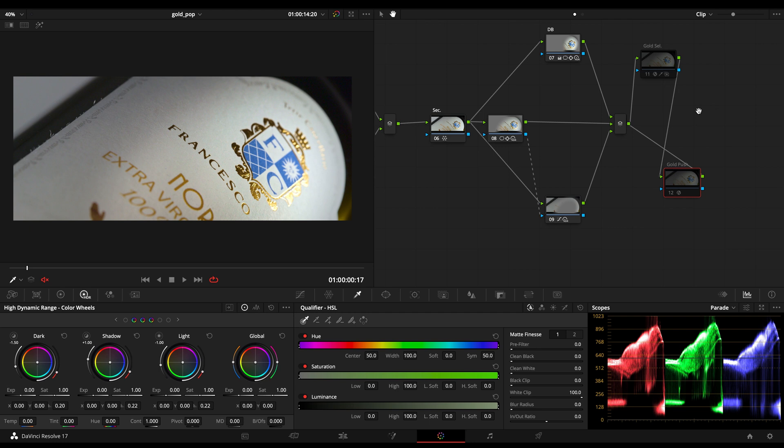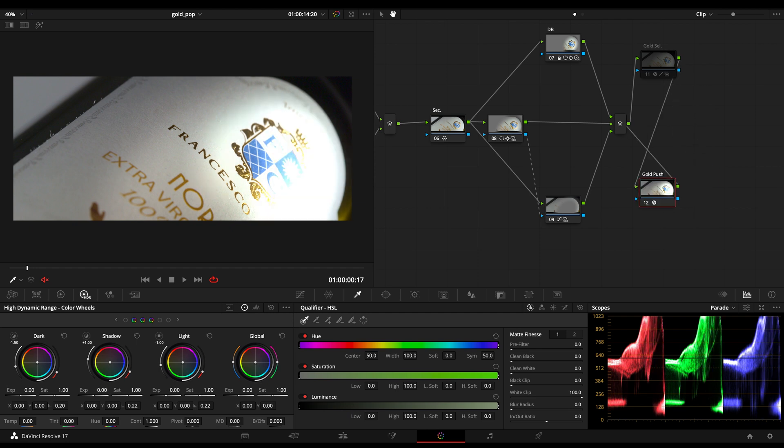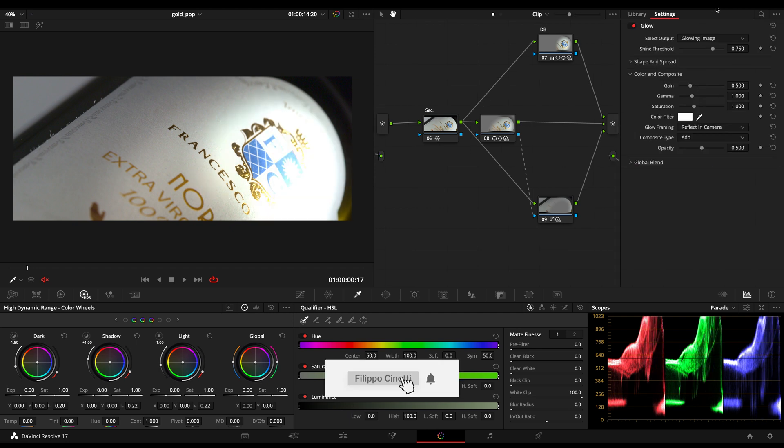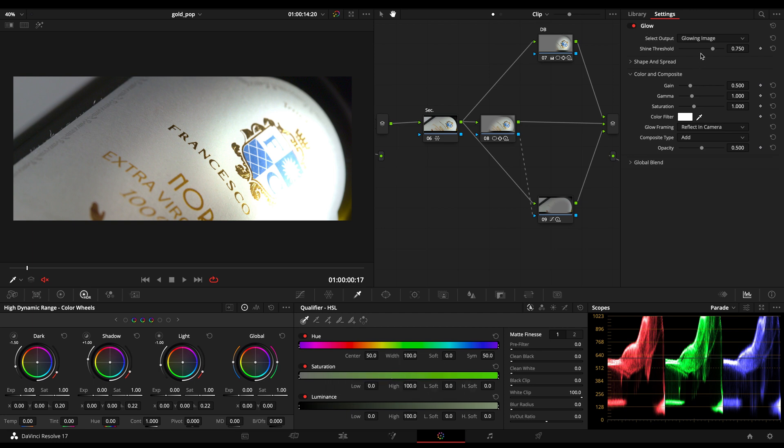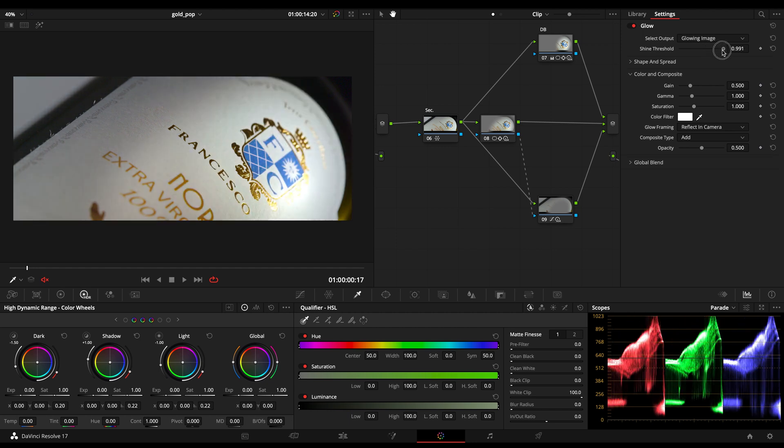I'll show you first the simplest one I call golden patch. I just applied there my glow effect, and as you can see, the glow effect has this shine threshold that will help you attack just the brightest area of your image.